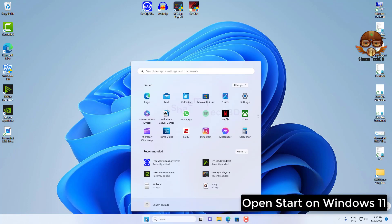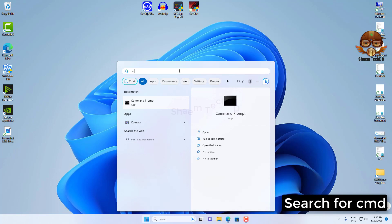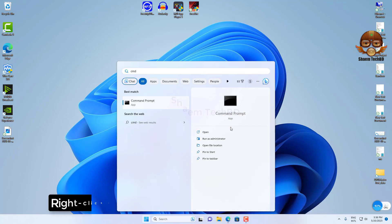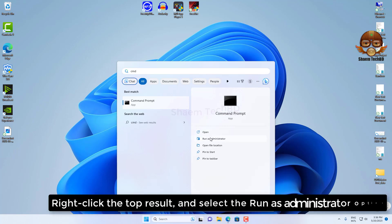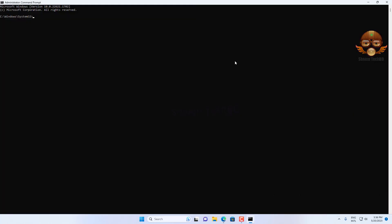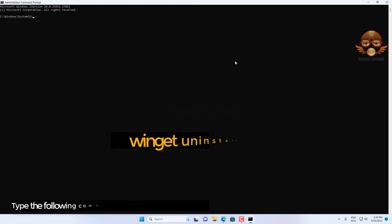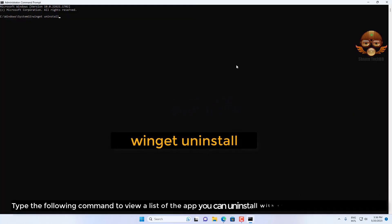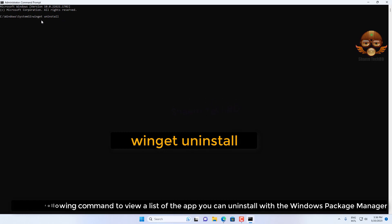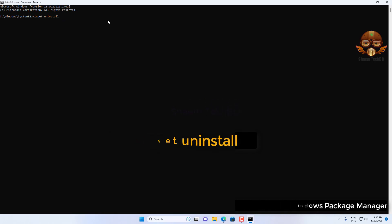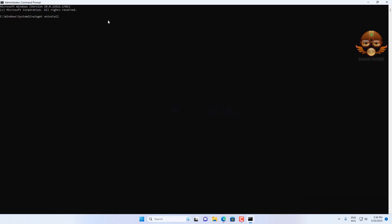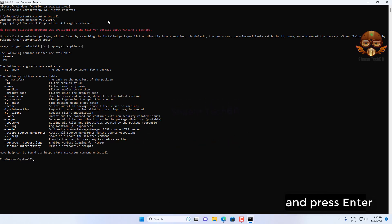Open Start on Windows 11, search for CMD, right-click the top result and select the 'Run as administrator' option. Type the following command to view a list of the apps you can uninstall with the Windows Package Manager, and press Enter.